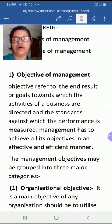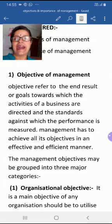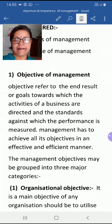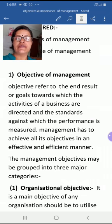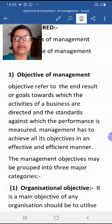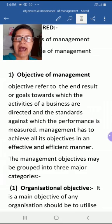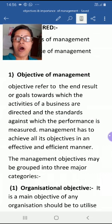First of all, let us define the term 'objective.' Objective refers to the end results or goals towards which the activities of a business are directed, and the standards against which performance is measured. Management has to achieve all its objectives in an effective and efficient manner — meaning all activities should be undertaken as per the standards provided by management.